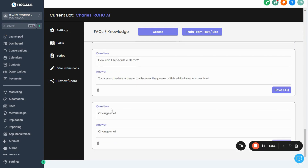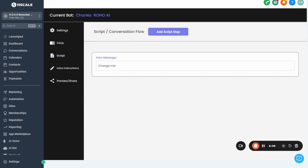Moving on to the next part — click on Script. One of the biggest problems with AI bots is that they tend to get off track and take you down a rabbit hole with a lot of hallucinations. This script will actually allow you to have some control over the conversation your bot is having with your leads, which is super important and is one of the key differentiators that makes Roho produce such high-quality conversations.